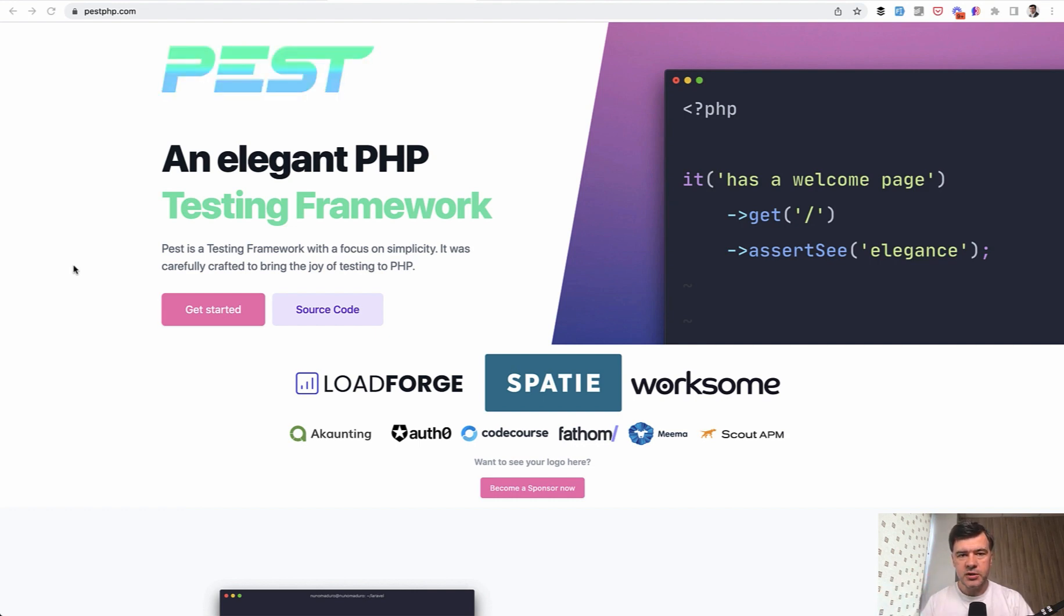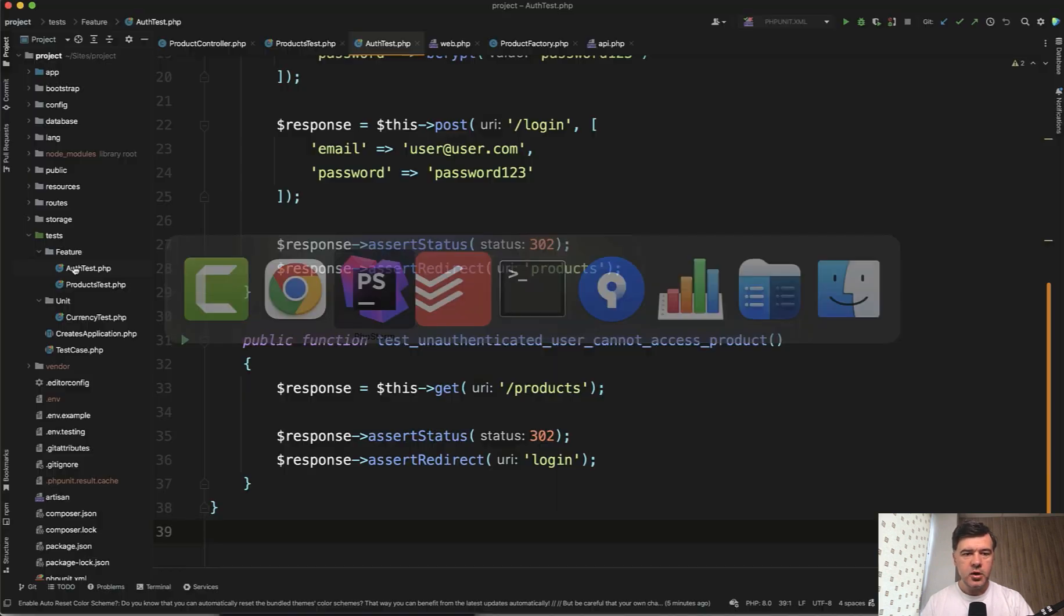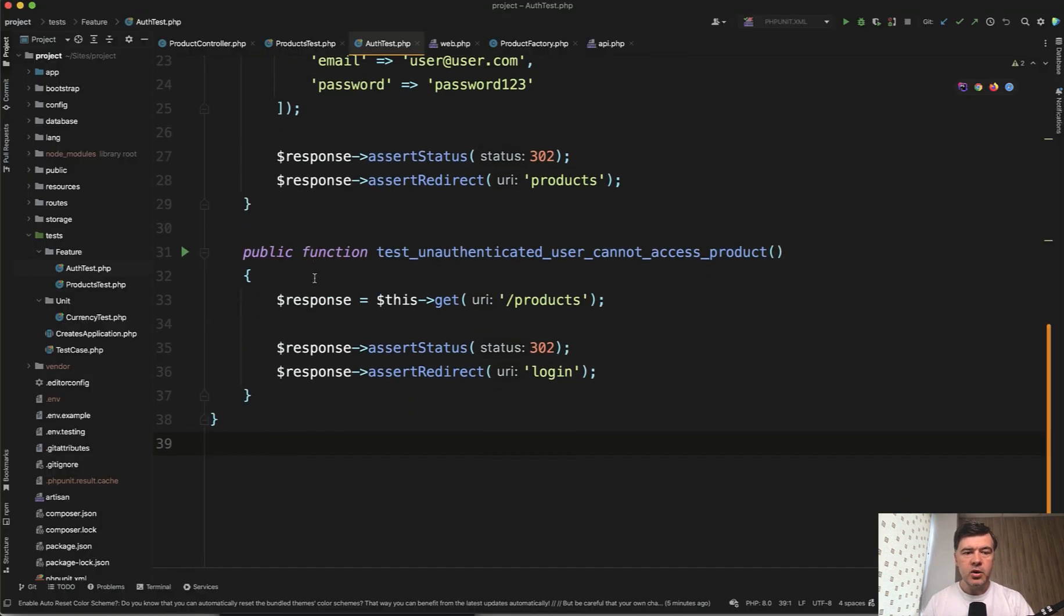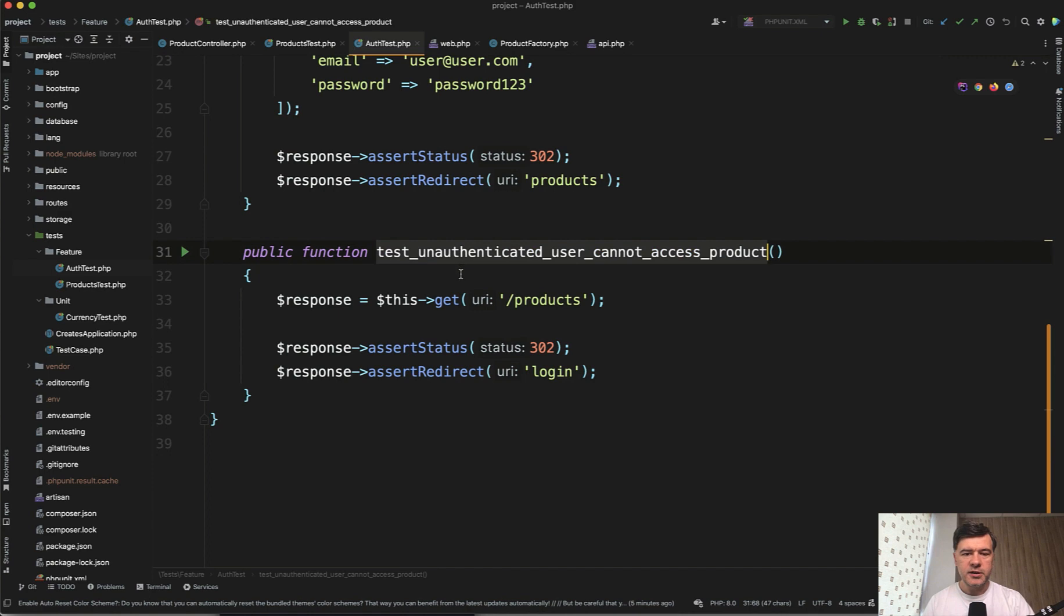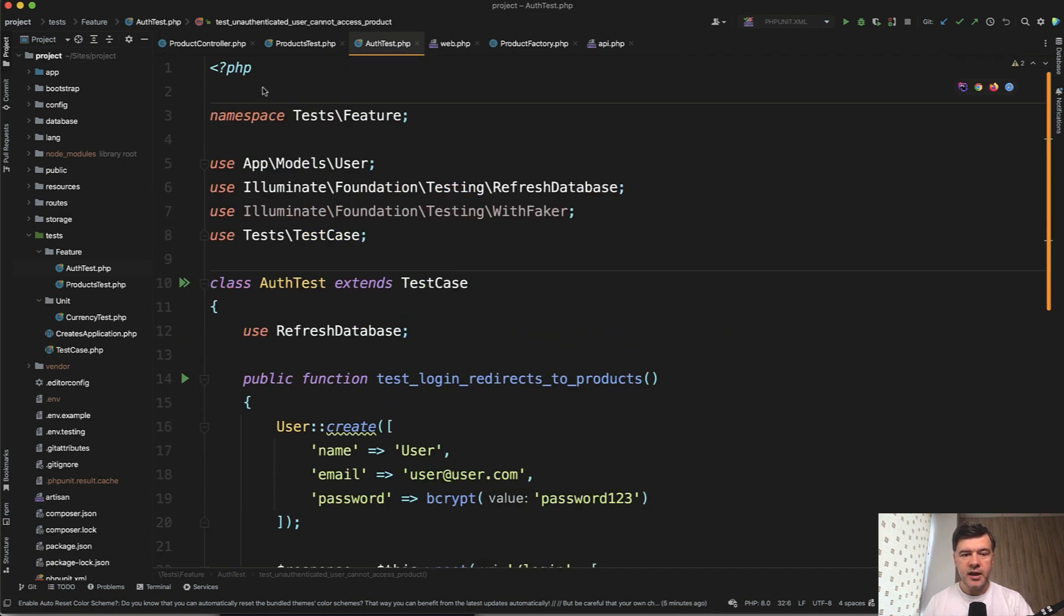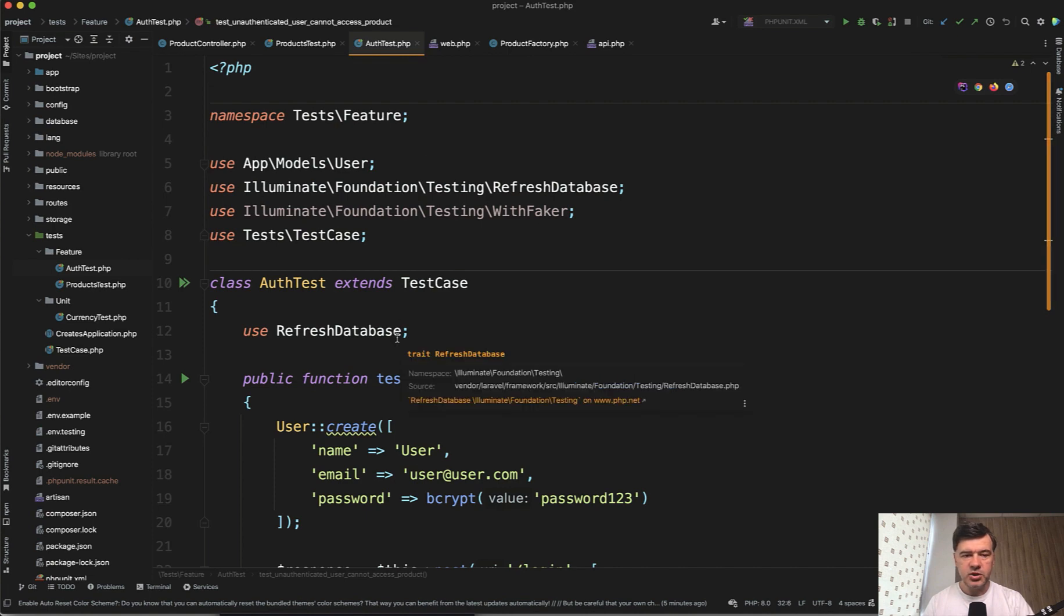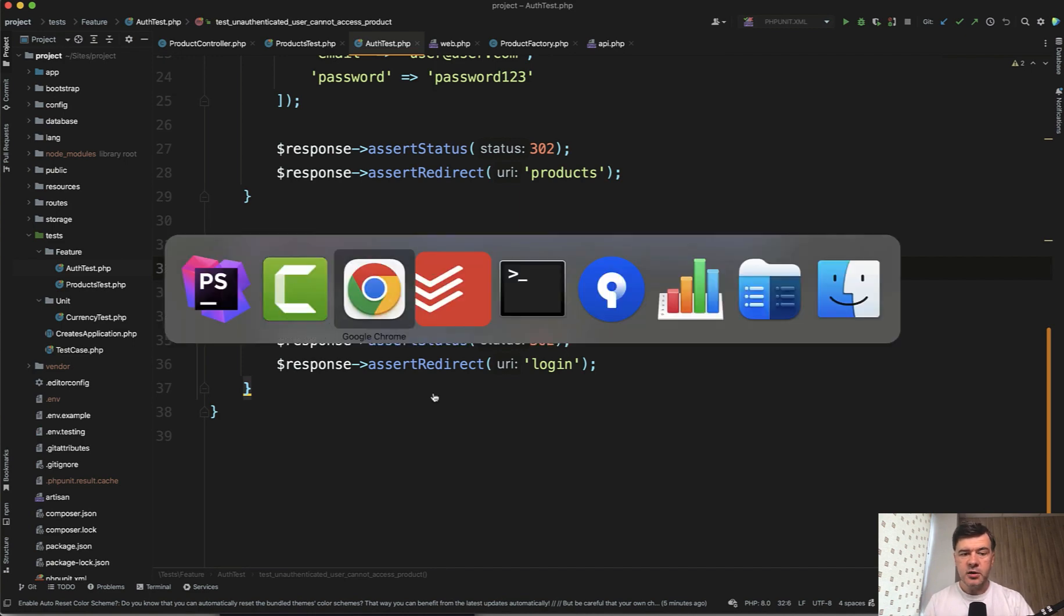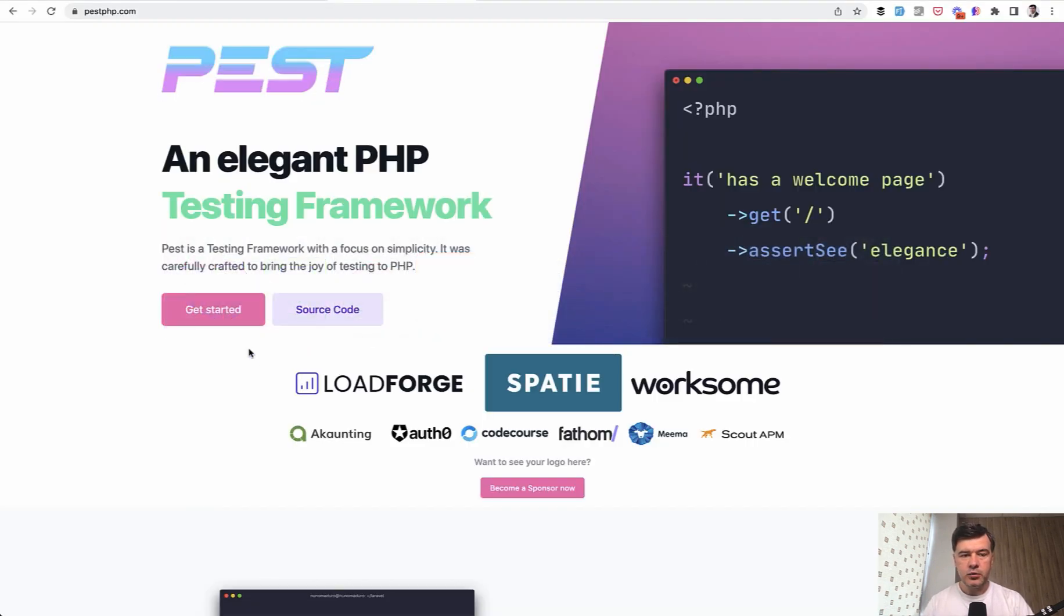Let me demonstrate it to you with one example of our own tests. So in auth test, we have test unauthenticated user cannot access products. To perform that test method, we need to have class of test case, feature test, and then run these three statements. With PEST, it's a bit shorter. Let's install PEST and I will show it to you.